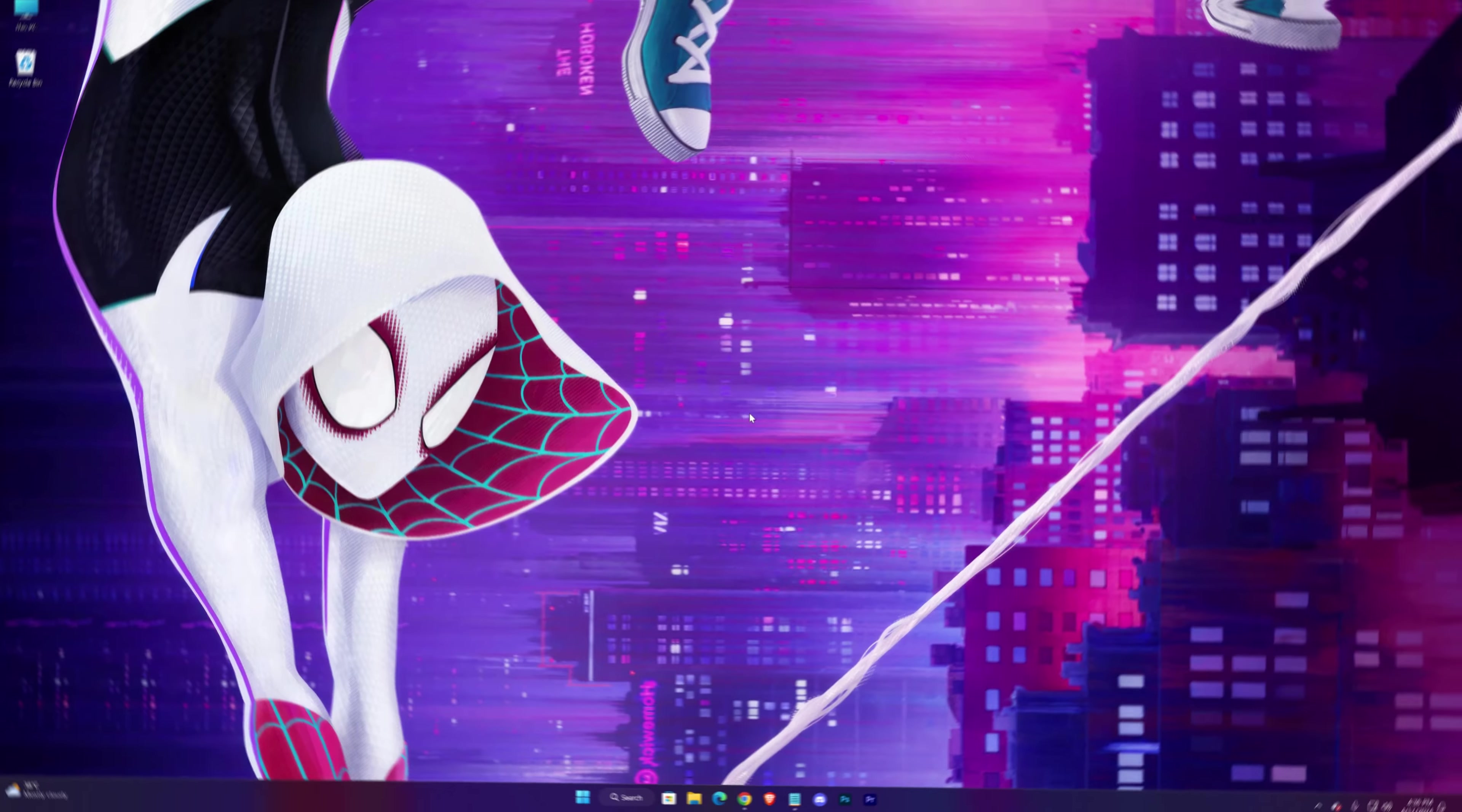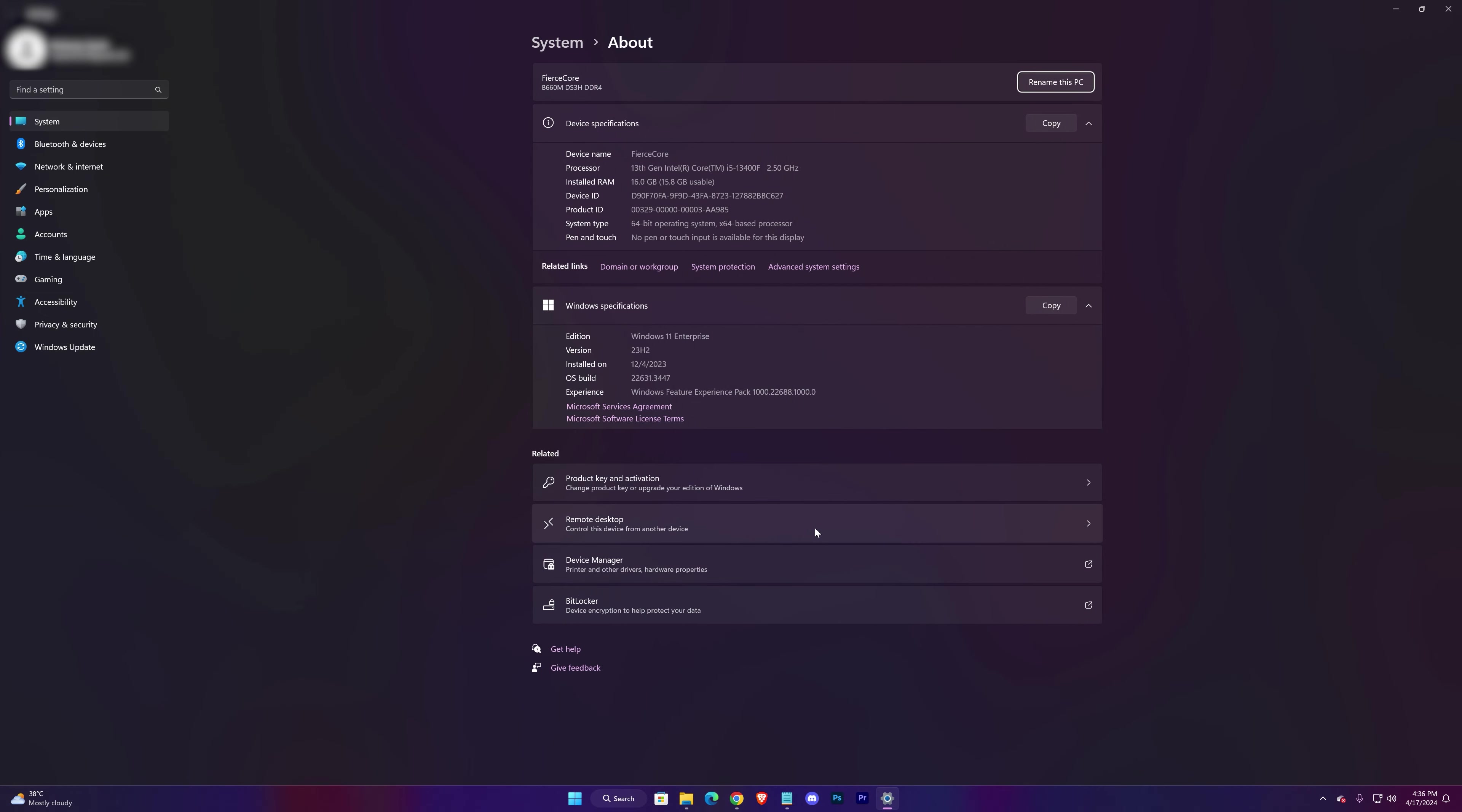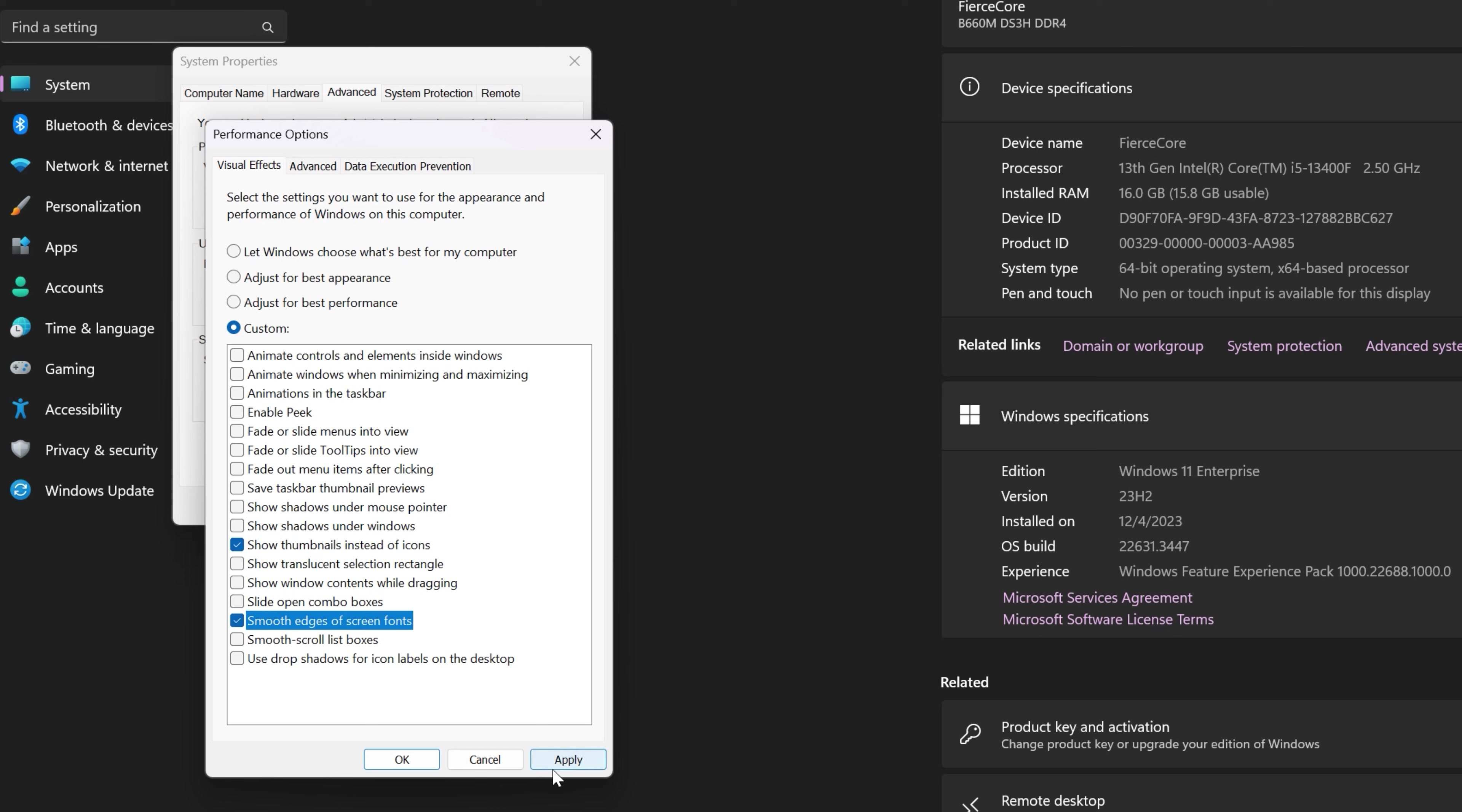The next step: disable your PC's animations to make your system lighter. Go to your PC's Properties, Advanced System Settings, Advanced, Settings. Here check Adjust for Best Performance, then check these two options and hit Apply. This will disable all the animations of Windows.